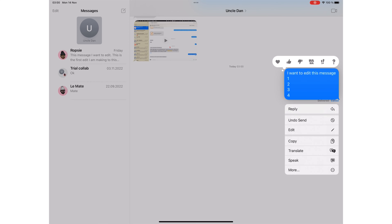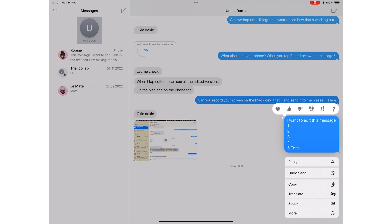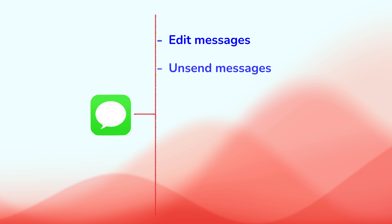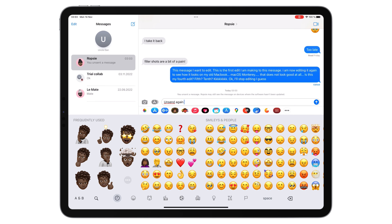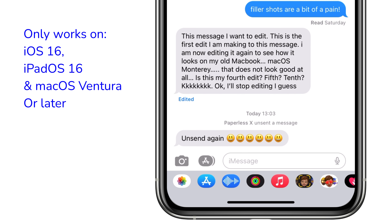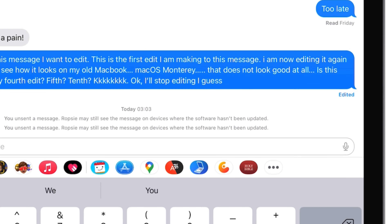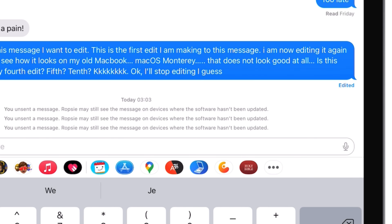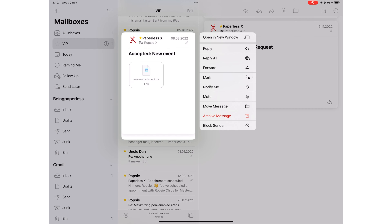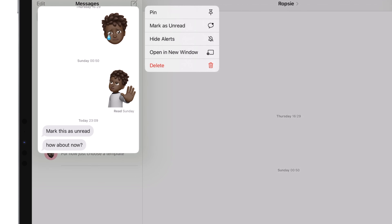You are limited to five edits per message, after which the option to edit simply disappears. What are the chances you edit one message five times? At this point, it makes more sense to unsend a message, then type a new one. However, you only have three minutes to decide whether or not you want to unsend a message. I'll probably be unsending most of my messages just for the fun of it. Let us know how you use this feature, if it's something you use often — perhaps we're missing something.